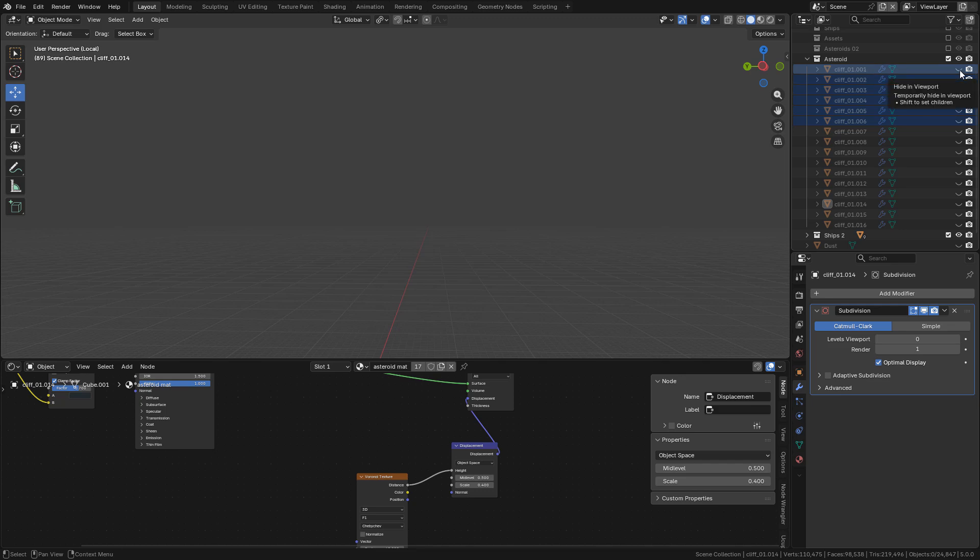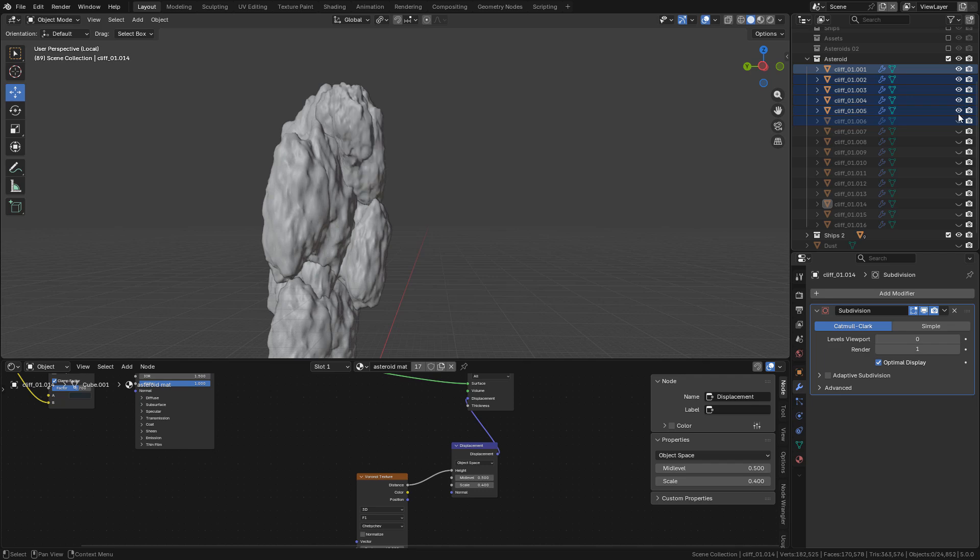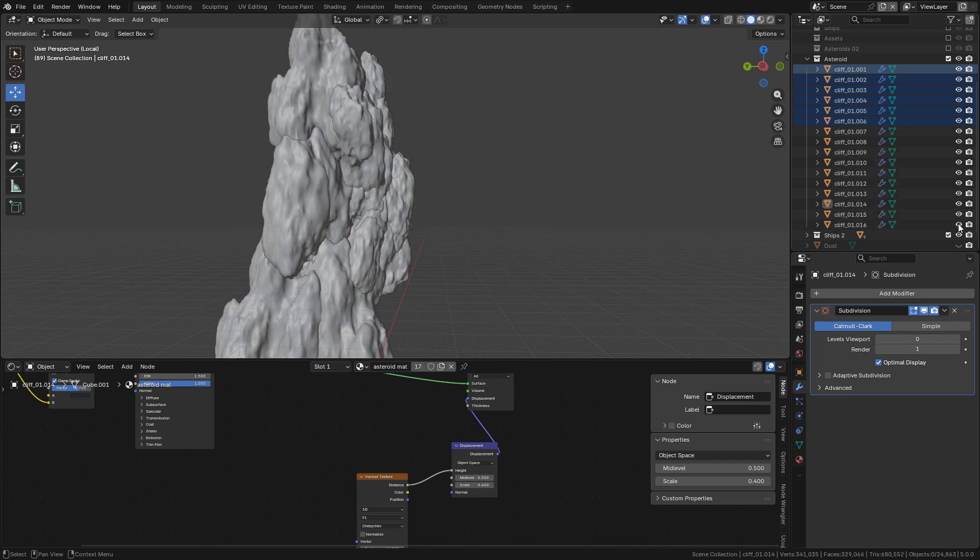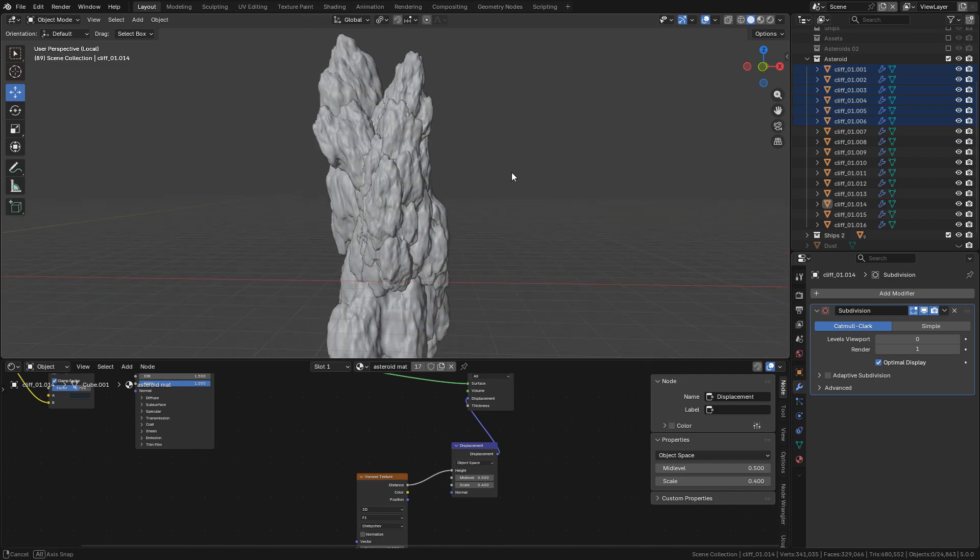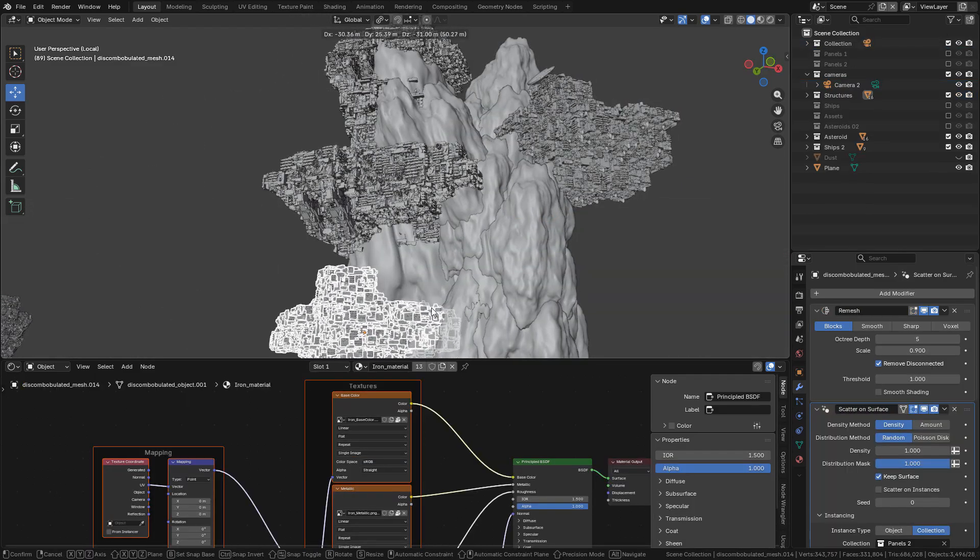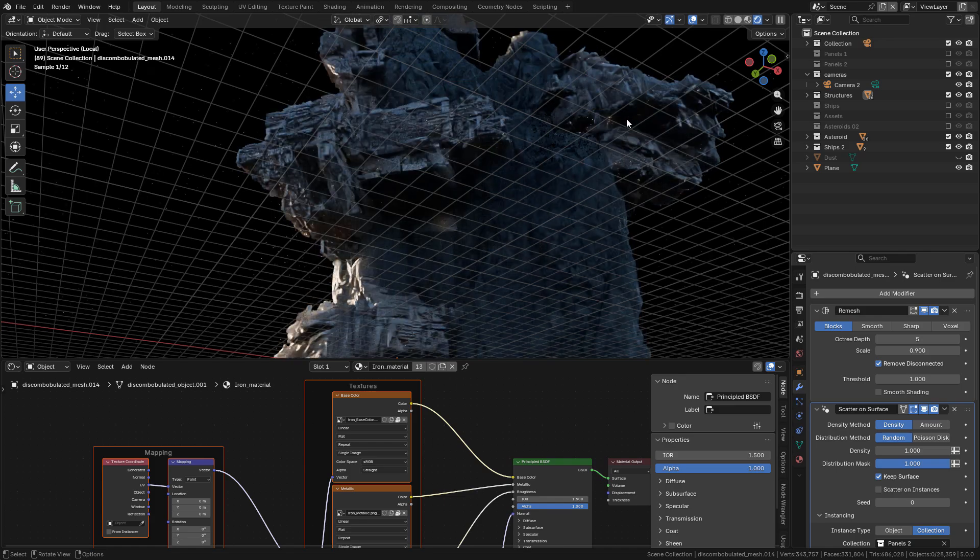Then I duplicated the asteroid several times, of course randomized it in scale and rotation to create a bigger one, and now I can add the structures.